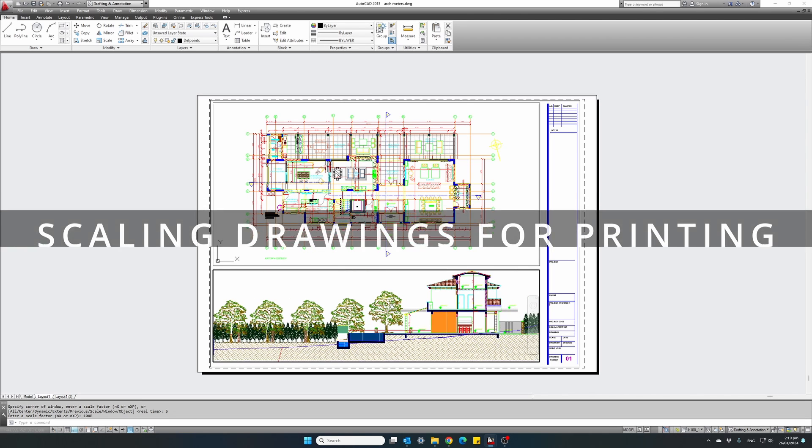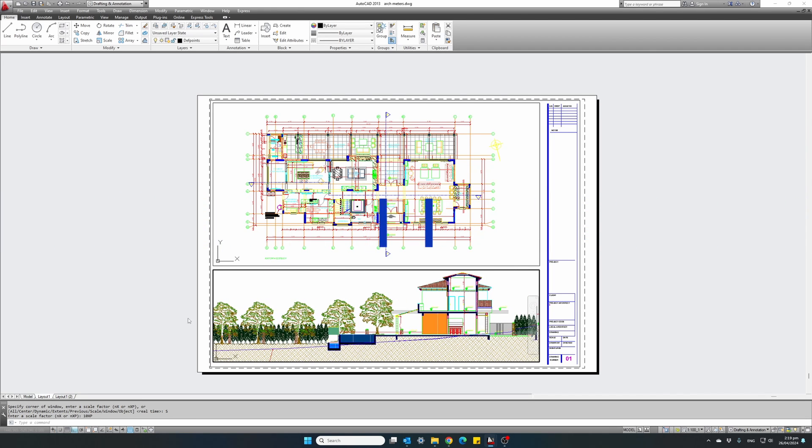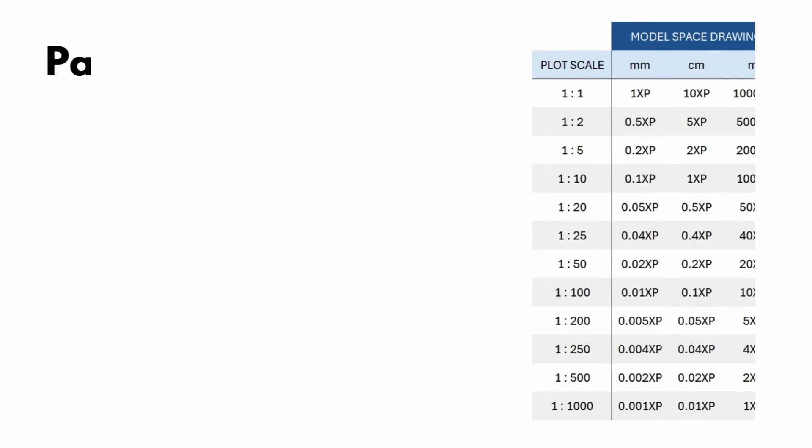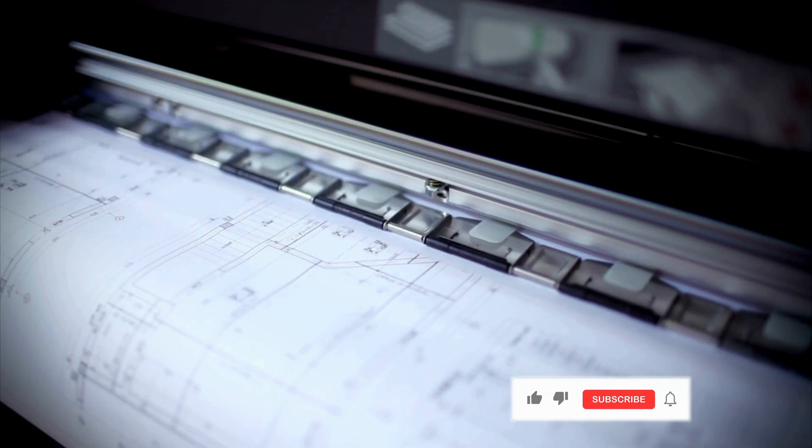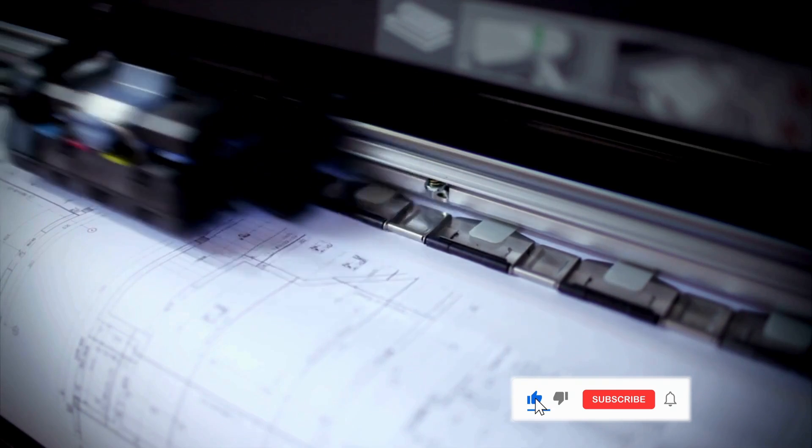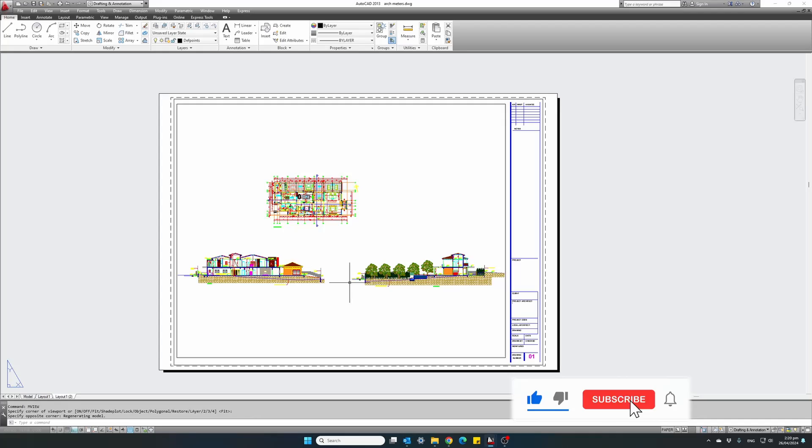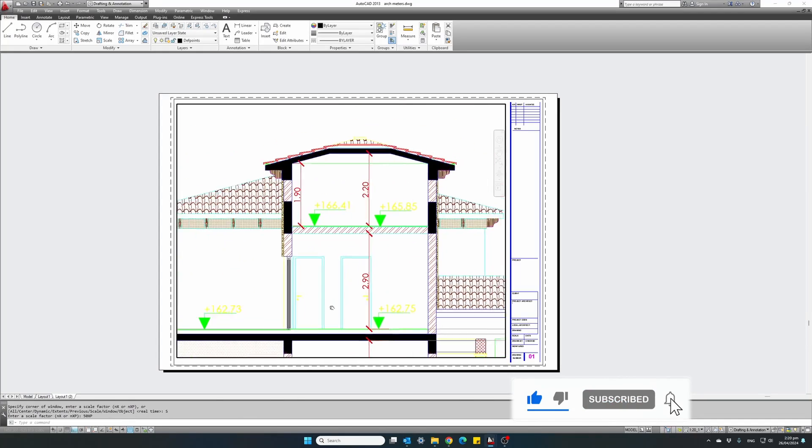To make it even easier, I have also prepared this useful zoom scale factors table you can use and have your drawings ready for printing in no time. And remember, subscribe and turn on notifications.